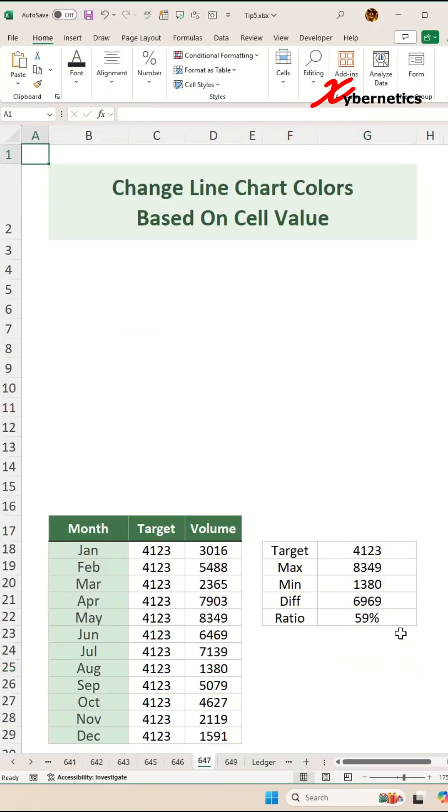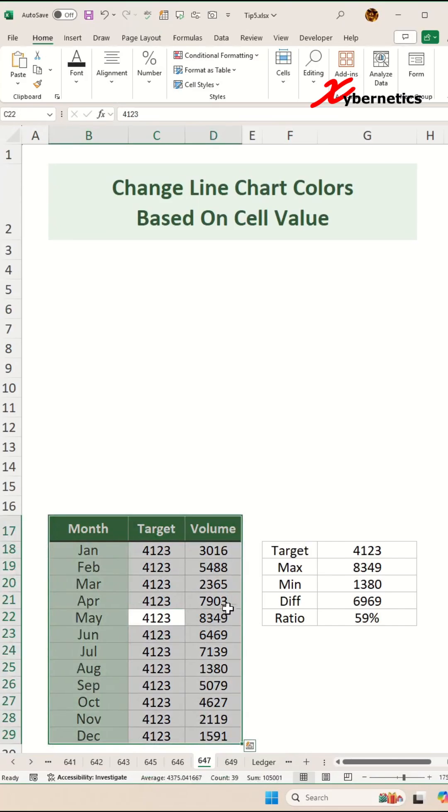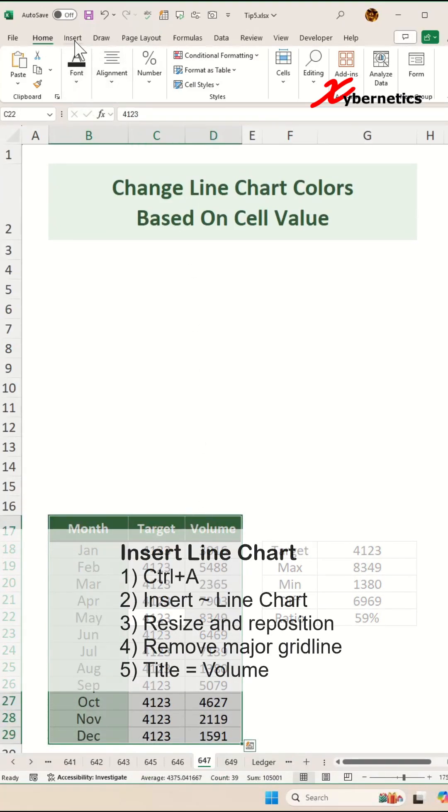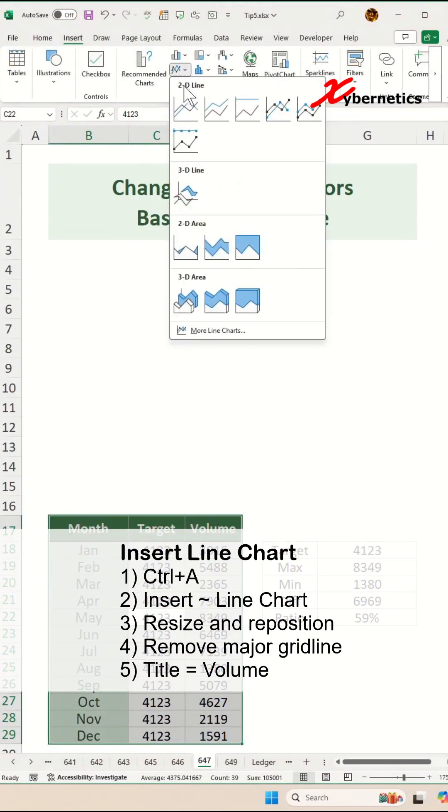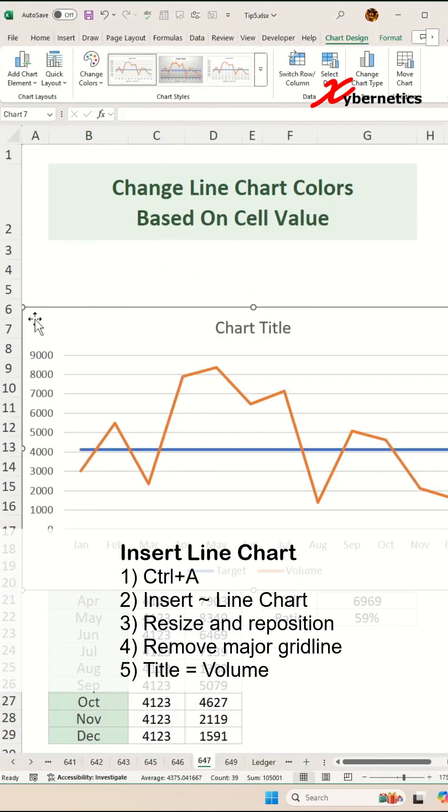Once that's done, we're ready to draw our line chart. Place your cursor anywhere on your data set. Press Ctrl+A to select your whole data set and you go to Insert on your ribbon and select a line chart.